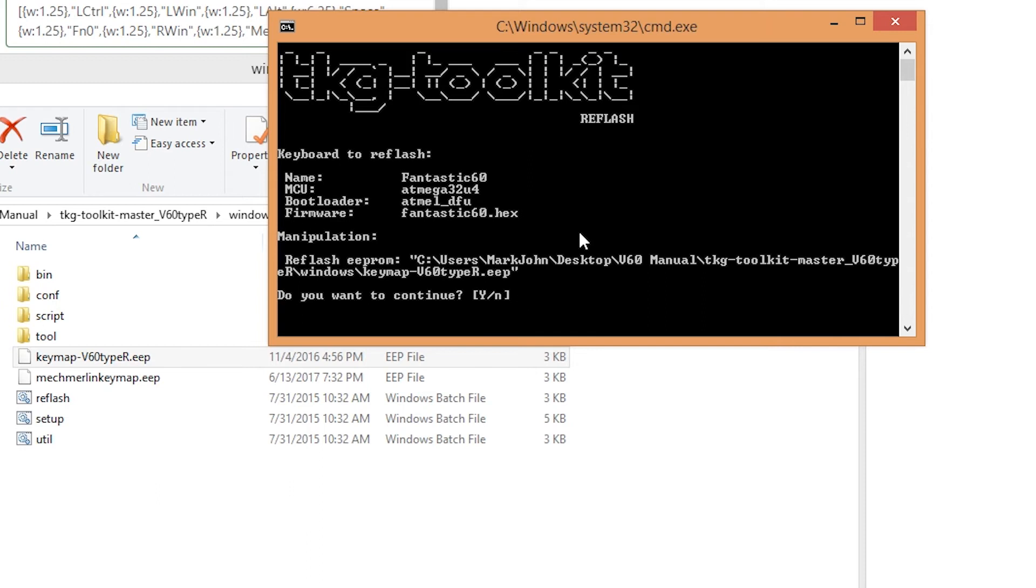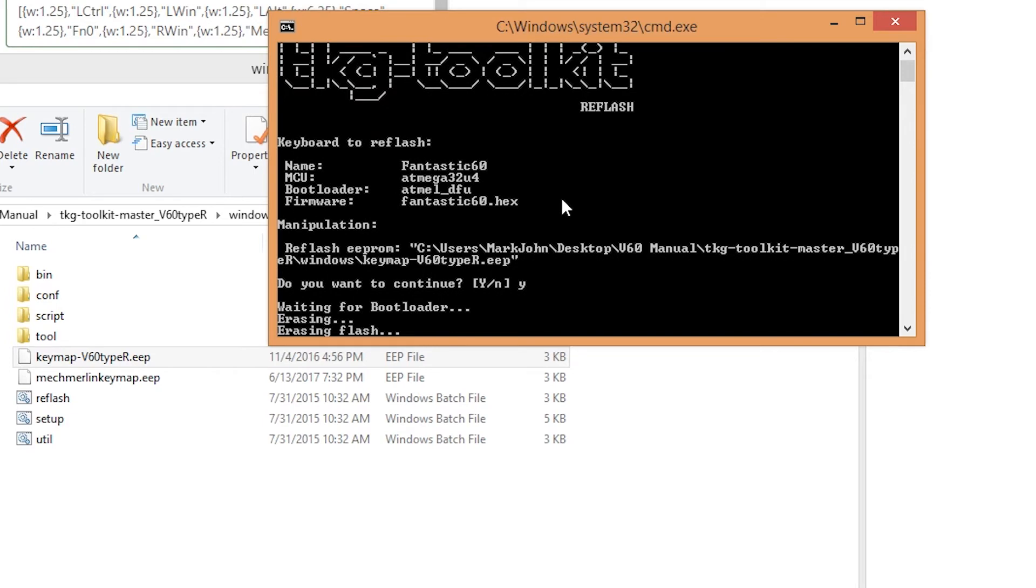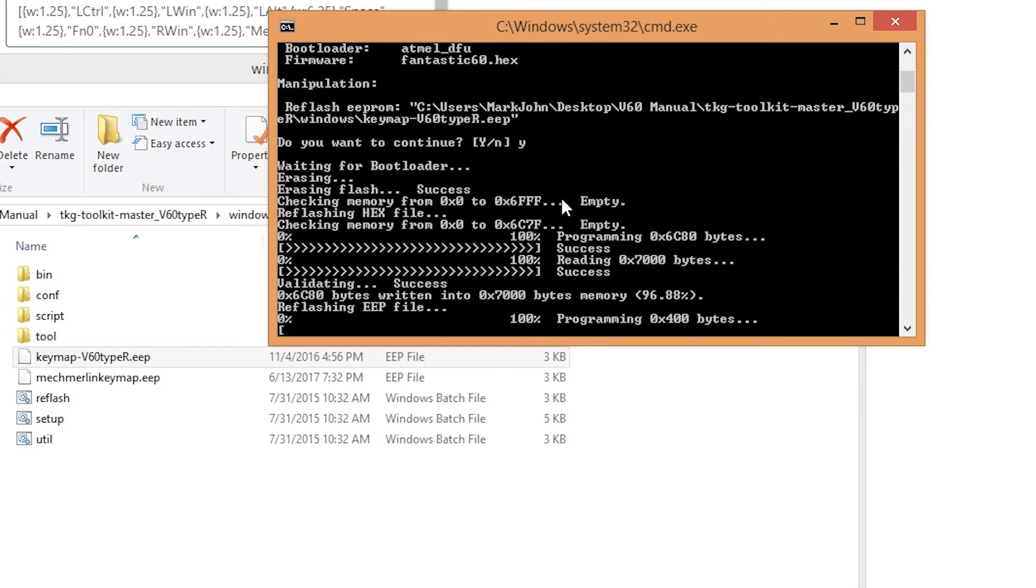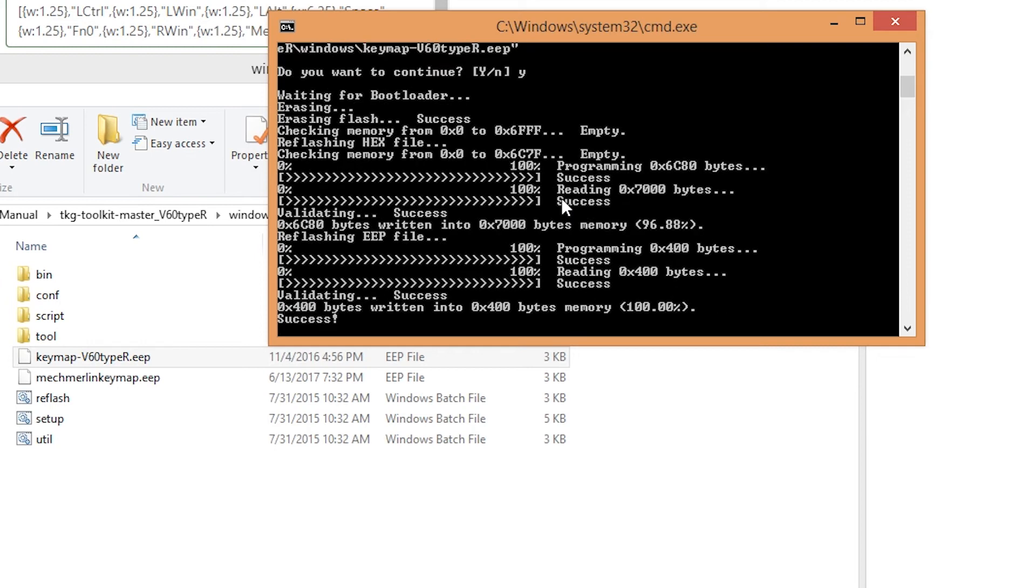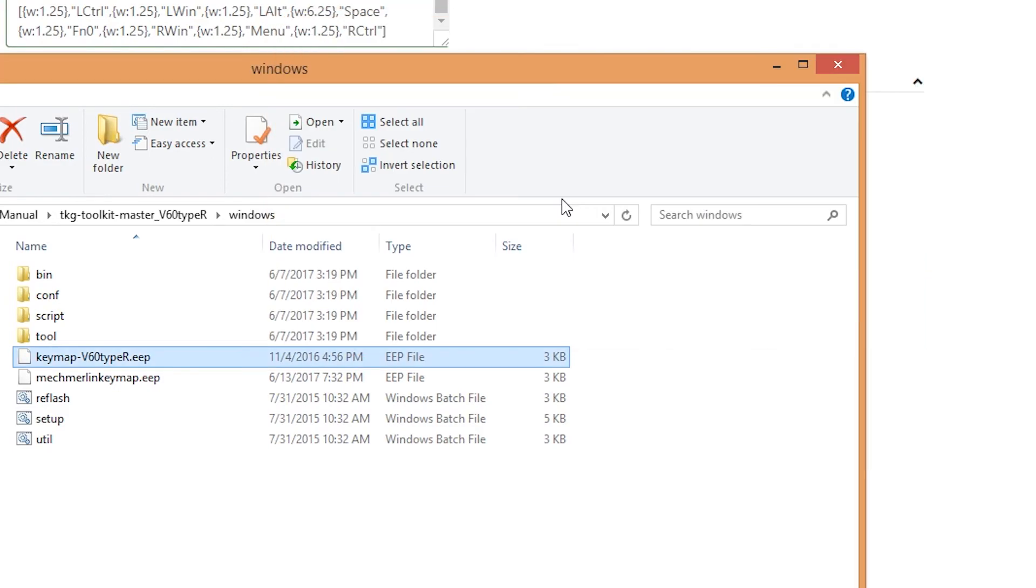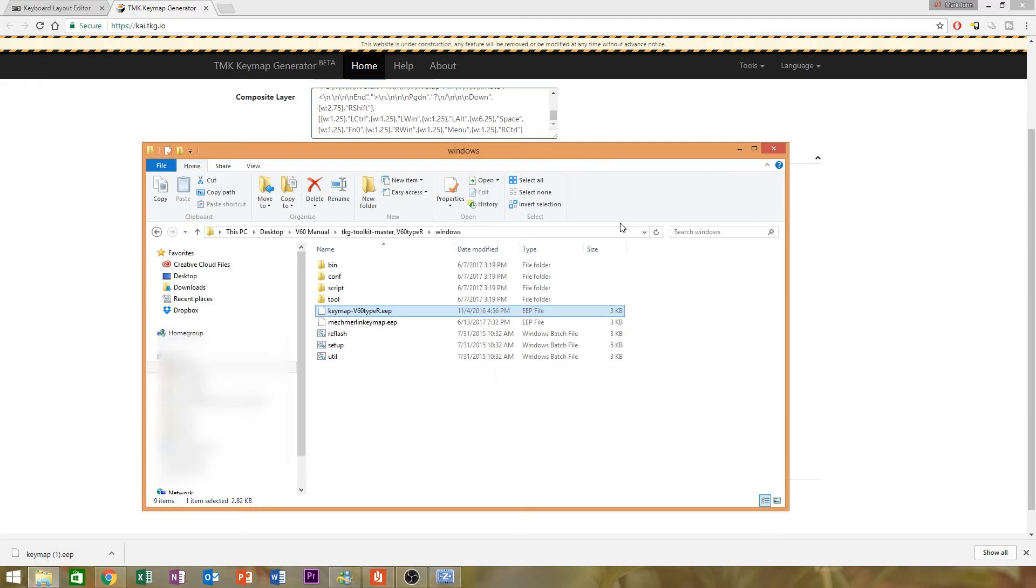And click yes. And it should work. All right, success. It says press any key to continue.